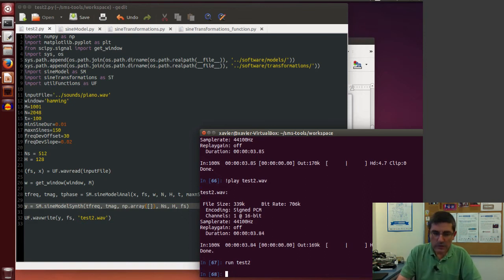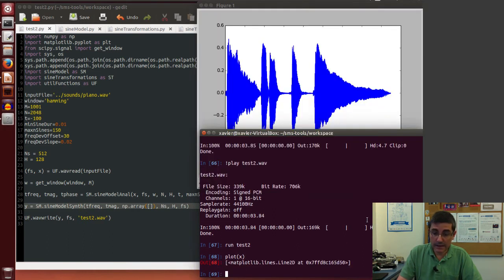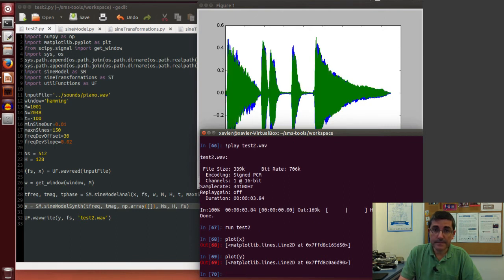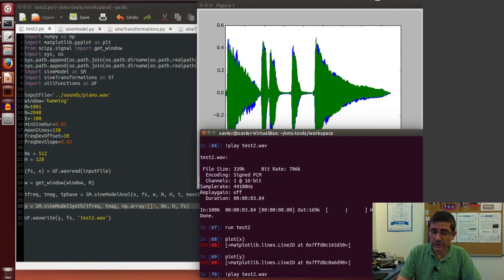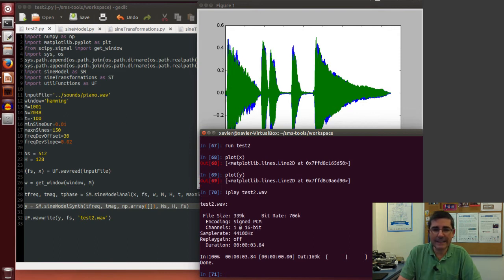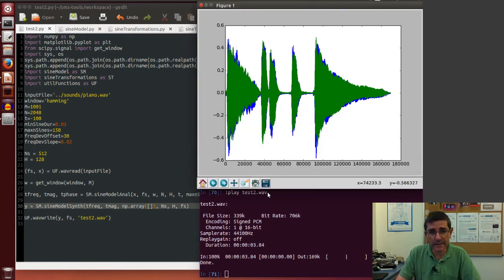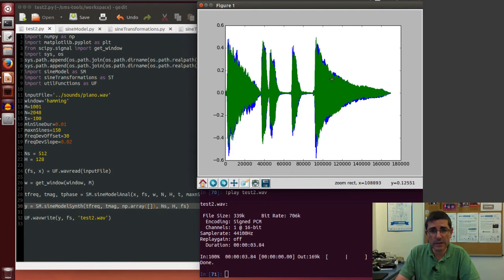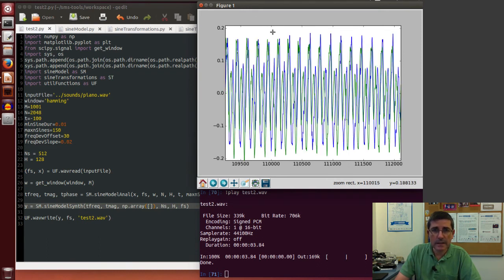Now we can do the same thing. We can just first plot the input sound, then we can plot the output sound. Already we can see that they're different. Of course we can play it. Basically it sounds identical to the synthesized sound with phases, but if we look at the phases, if we look at the shape of the waveform, which are going to be the phase information, we zoom in into a tiny portion of it.